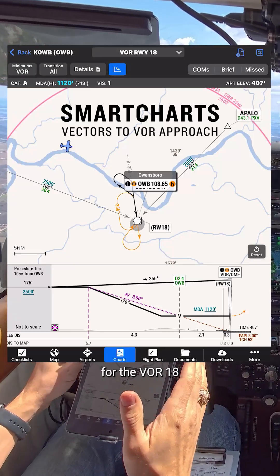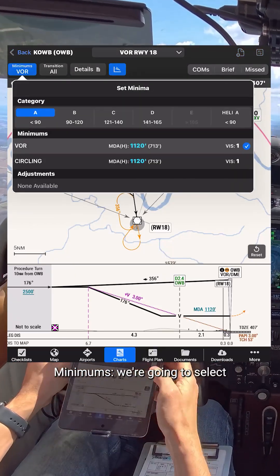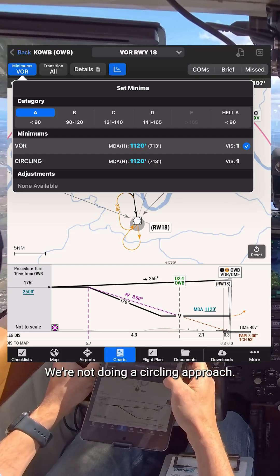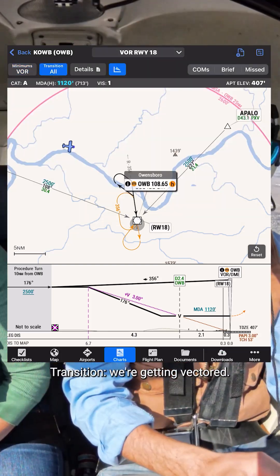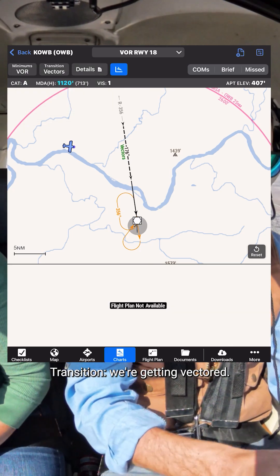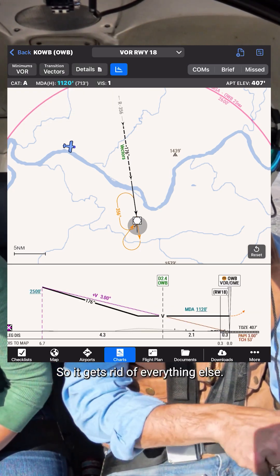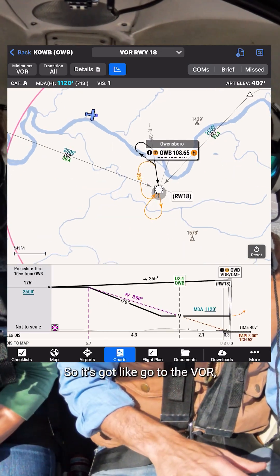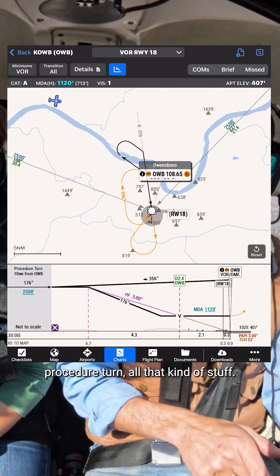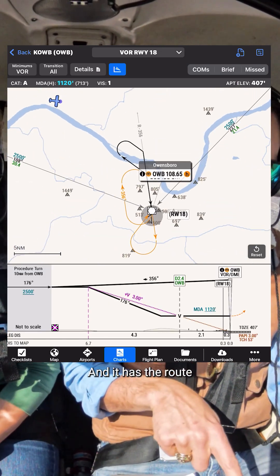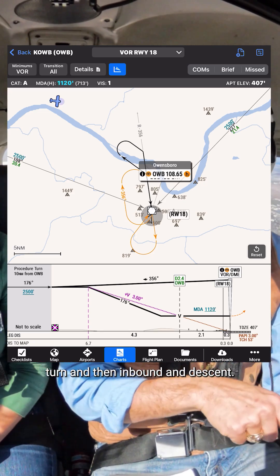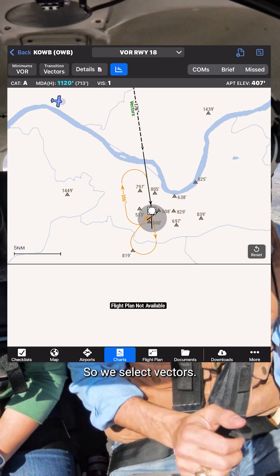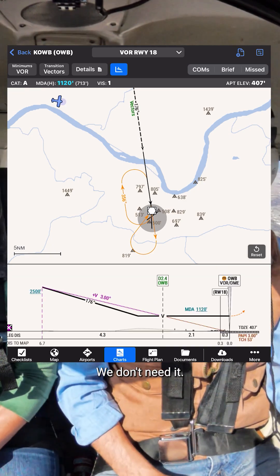We're getting vectored for the VOR runway 18. Minimums — we're going to select category A. The VOR approach for 18, we're not doing a circling approach. Transition — we're getting vectored, so it gets rid of everything else. We'll select all. It's got go to the VOR, procedure turn, all that kind of stuff, and it has the route from the VOR outbound, procedure turn, then inbound and descent. We're getting vectors, so we select vectors. Boom — got rid of all that stuff. We don't need it.